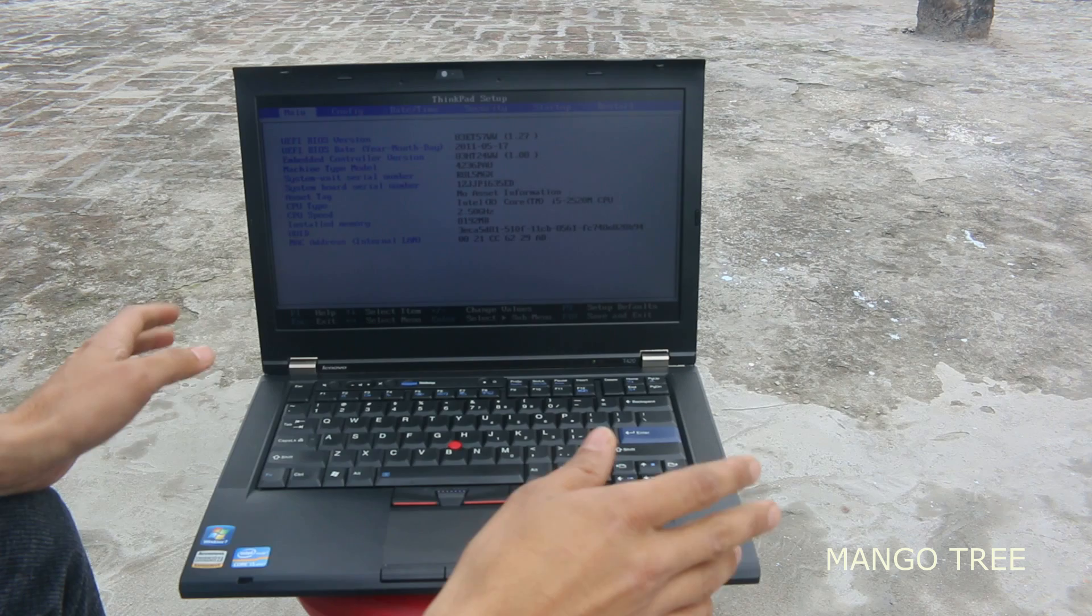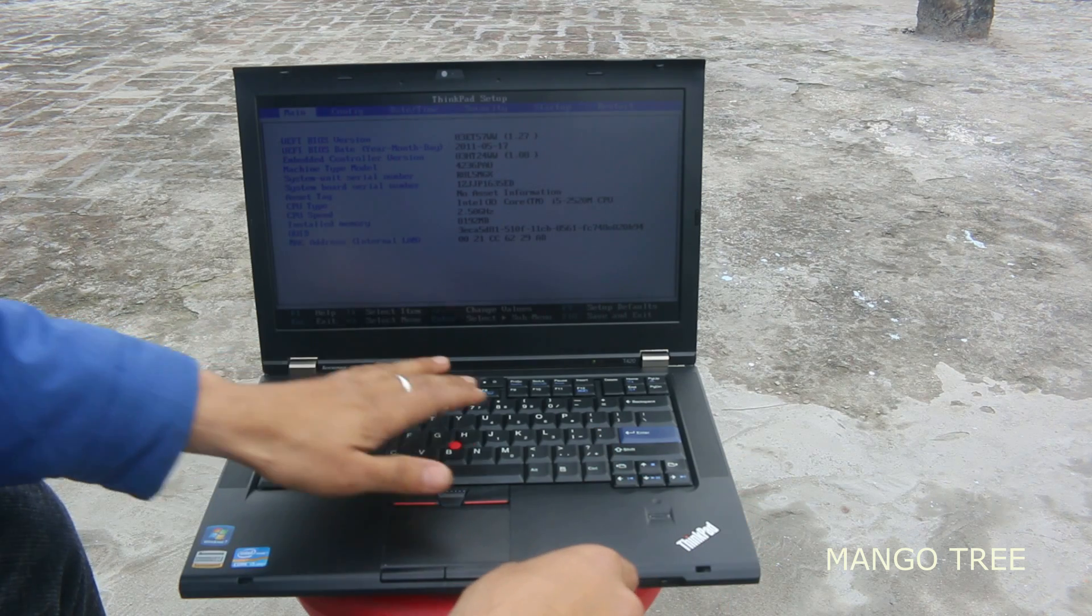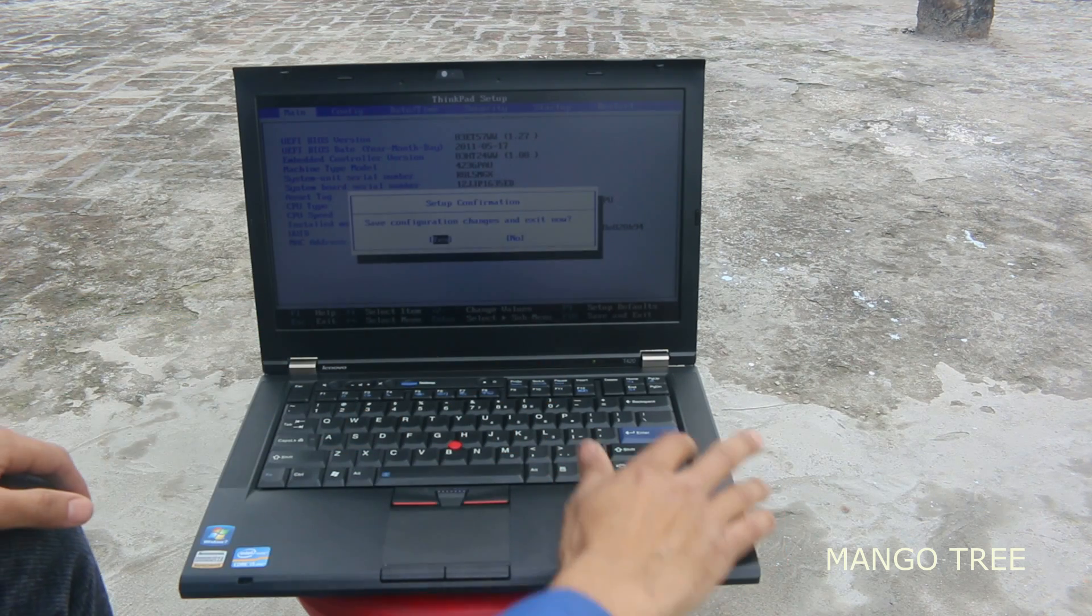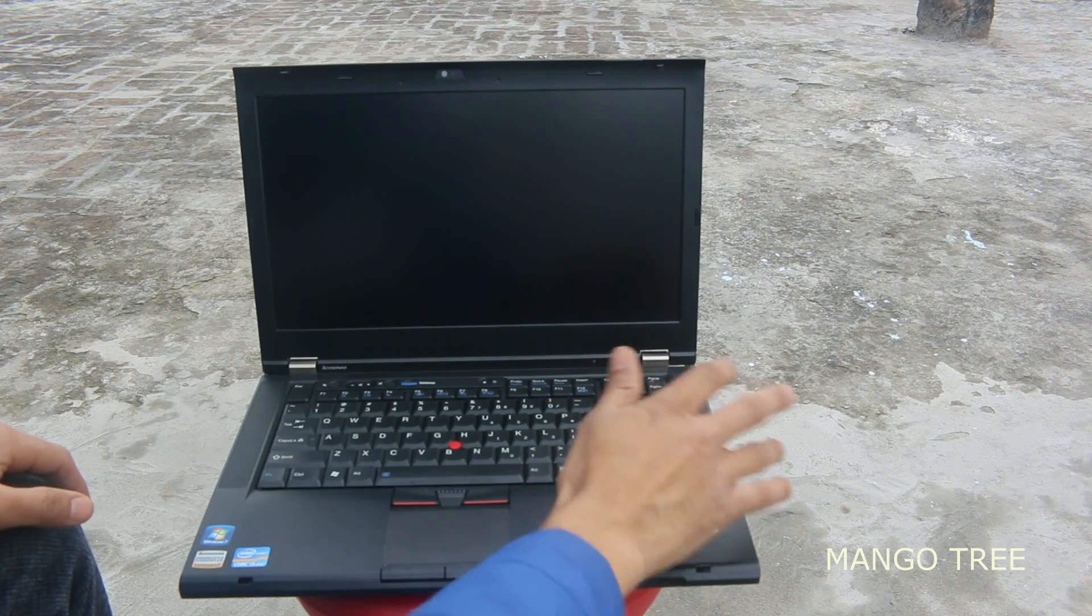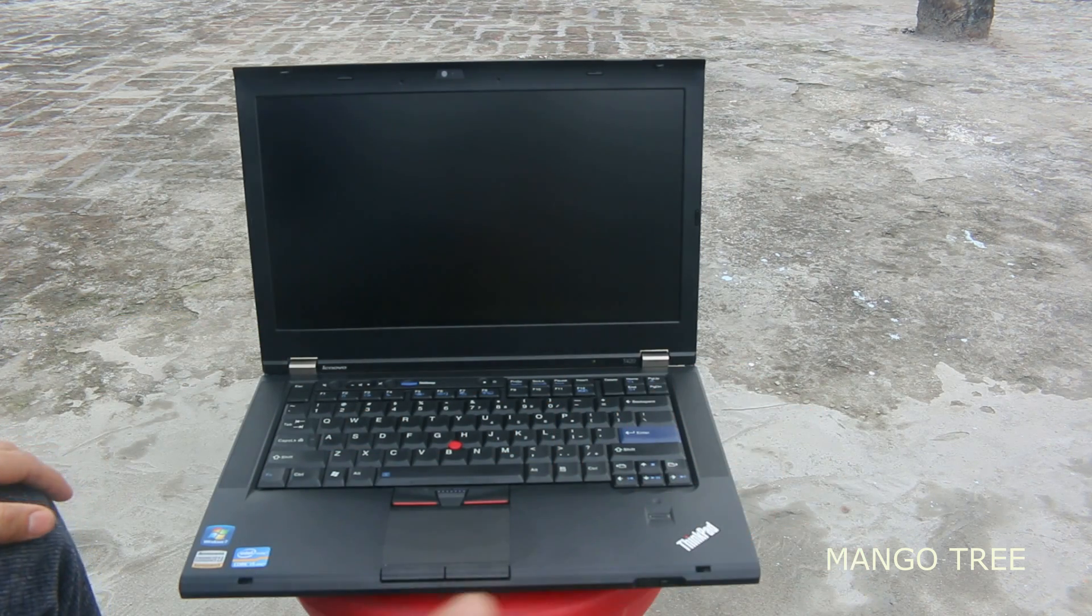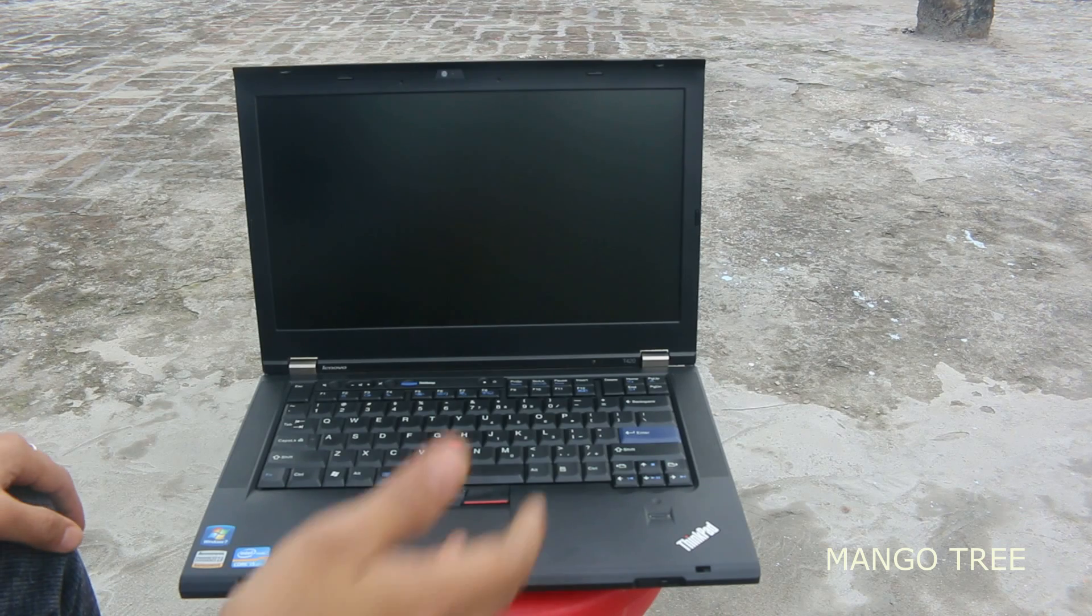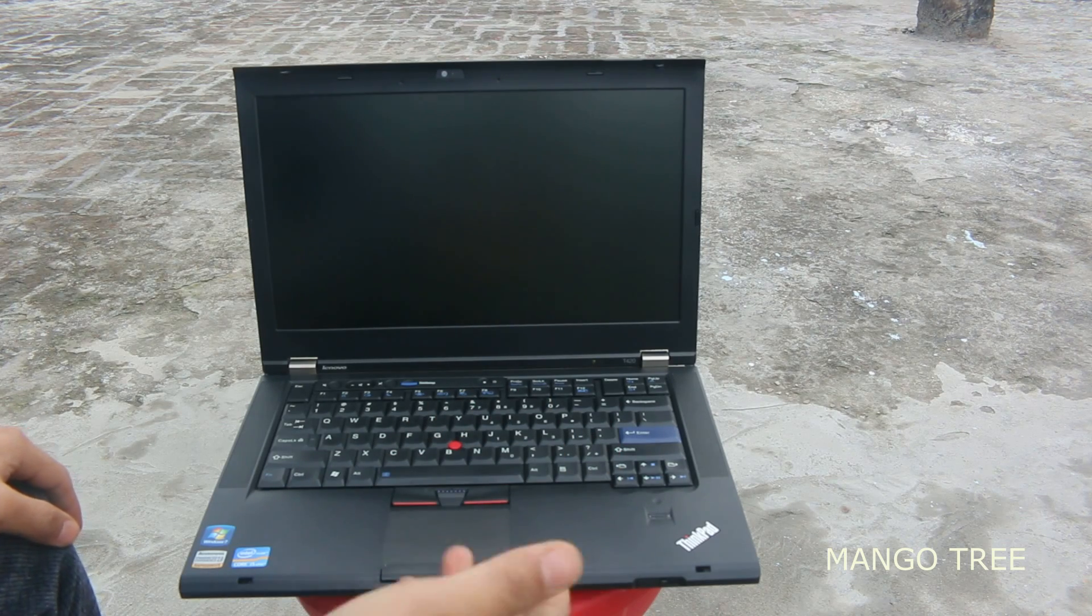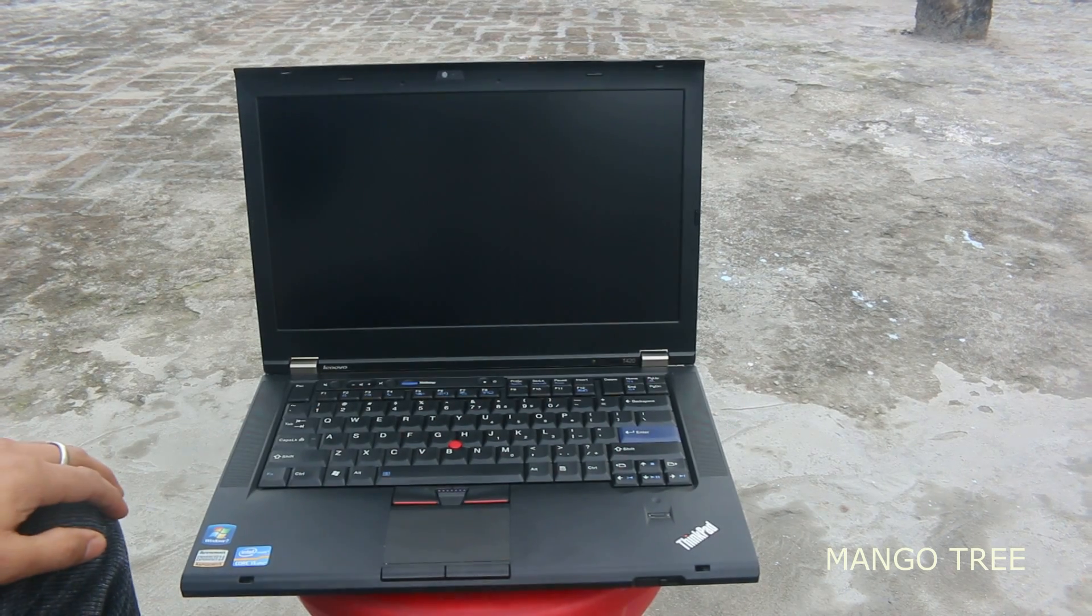Again, press F10 and you can enter the normal way your laptop starts. Thanks for watching.